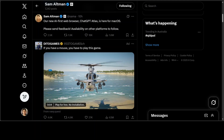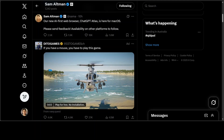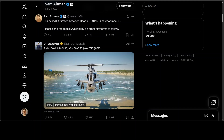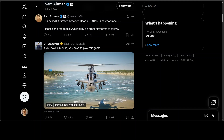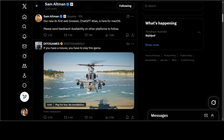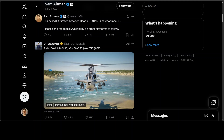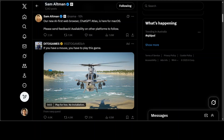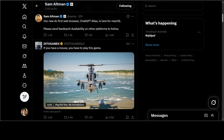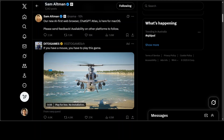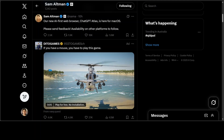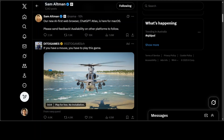This morning, a tweet from Sam Altman immediately reminded me of the original browser wars of yesteryears. If you have been here for a long time like me, you might remember Netscape, Internet Explorer, and a whole lot of drama. Today it feels like we are entering a sequel.